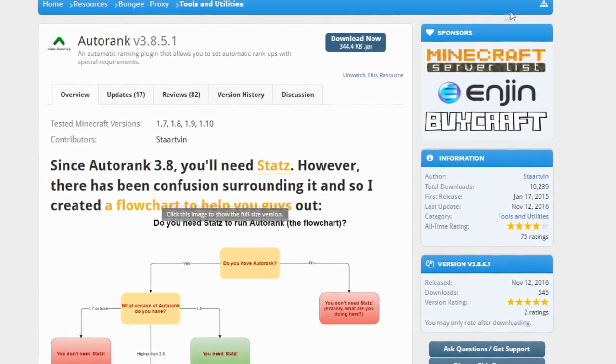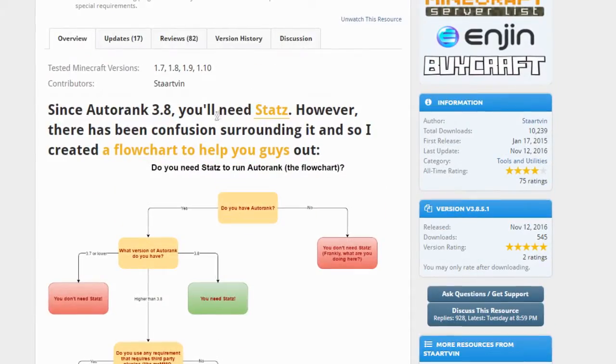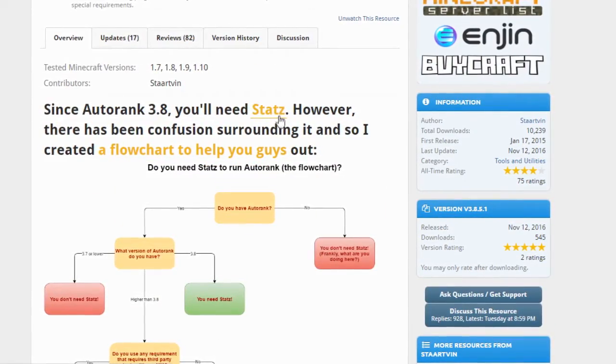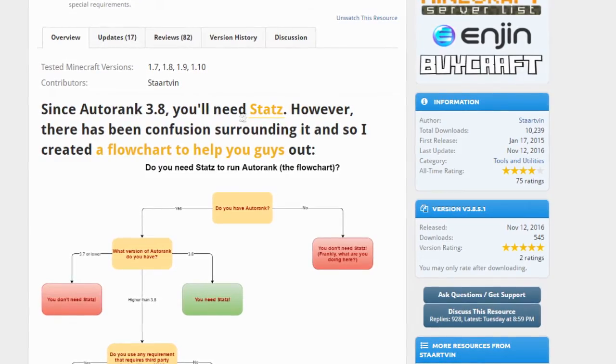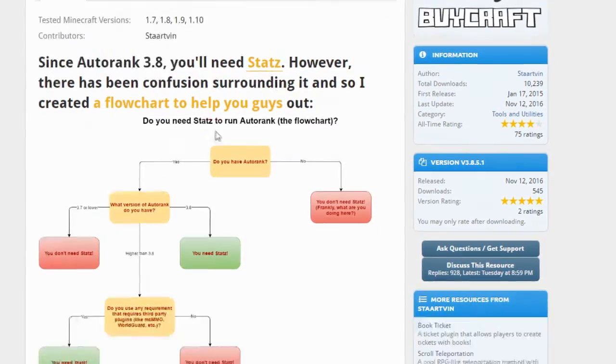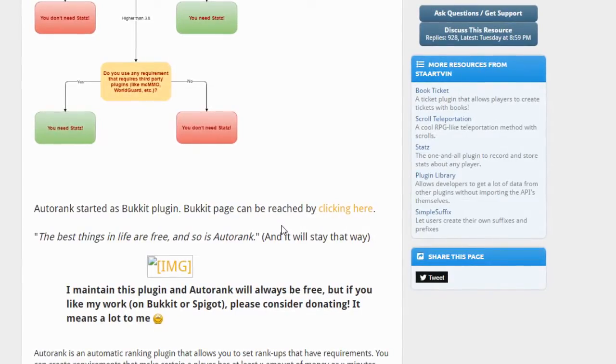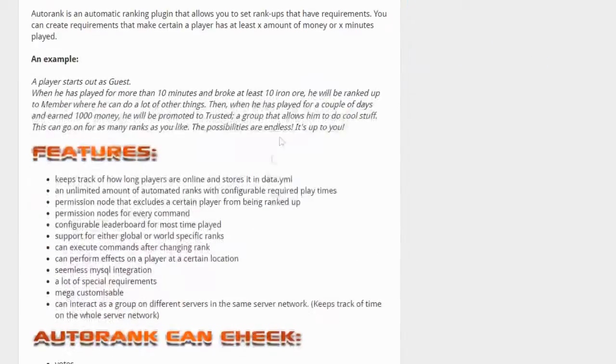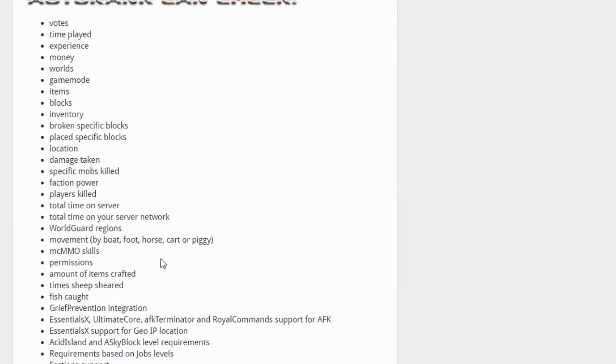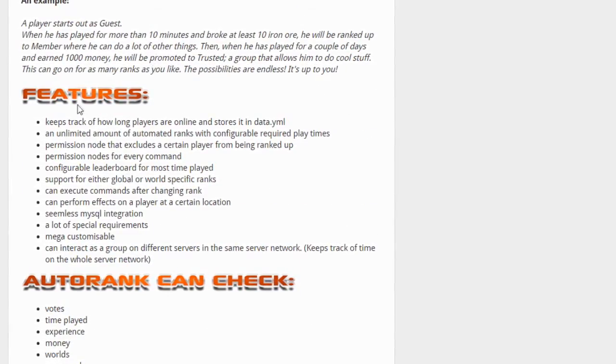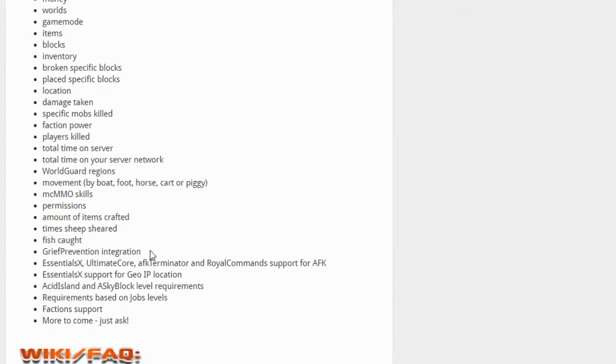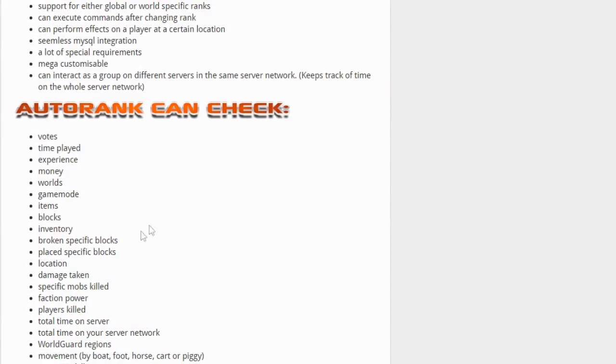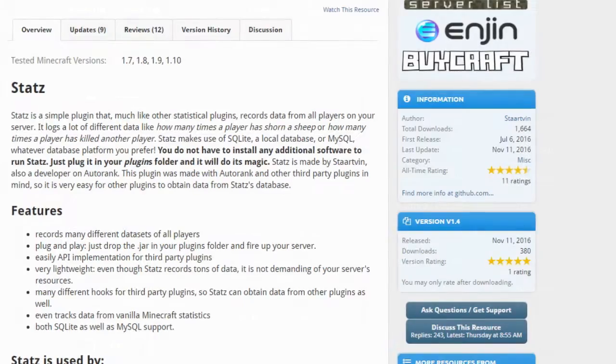Now this is the plugins page right here. This plugin does require a secondary plugin Stats, so both Autorank and Stats must be installed in order for Autorank to work on your latest versions of your server. If you want to explore the plugins page, it pretty much tells you every feature with the plugin, what things that the plugin can check to determine when to rank up a player, and more.